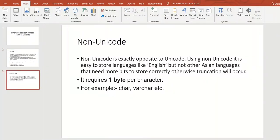Next, coming to Non-Unicode. What is Non-Unicode? It is exactly opposite to Unicode. Using Non-Unicode, it is easy to store languages like English.